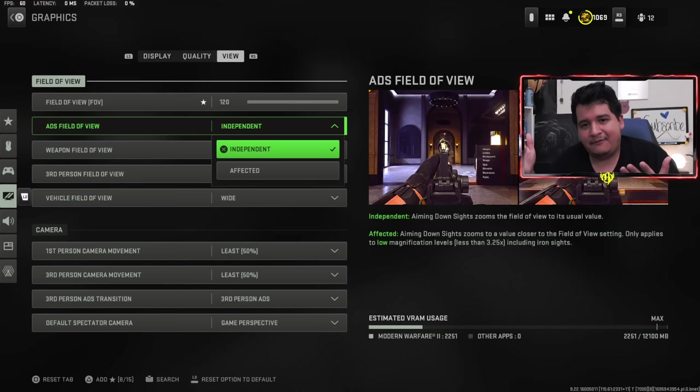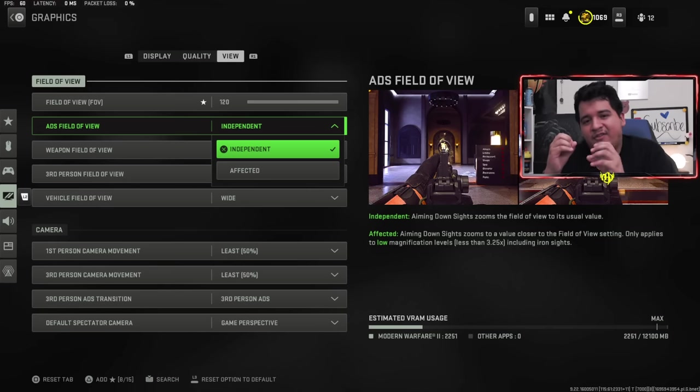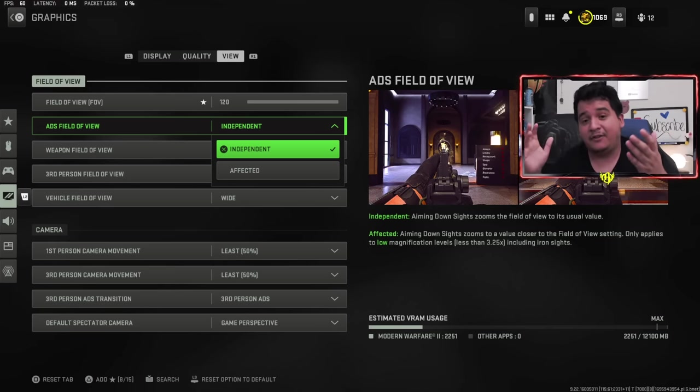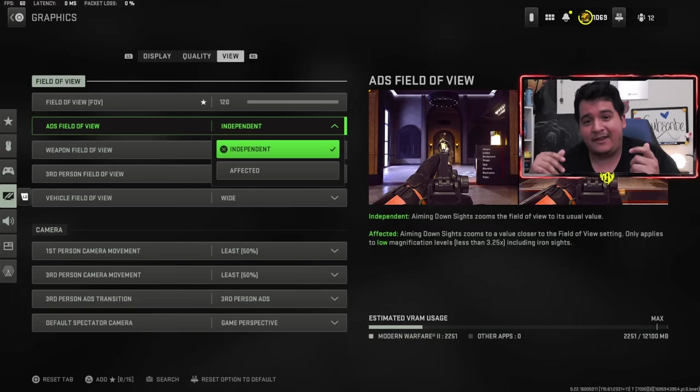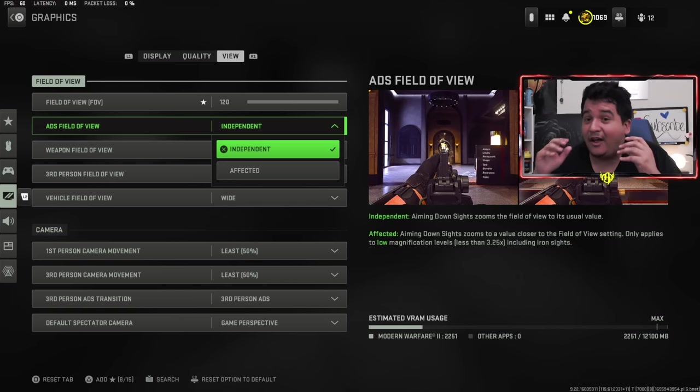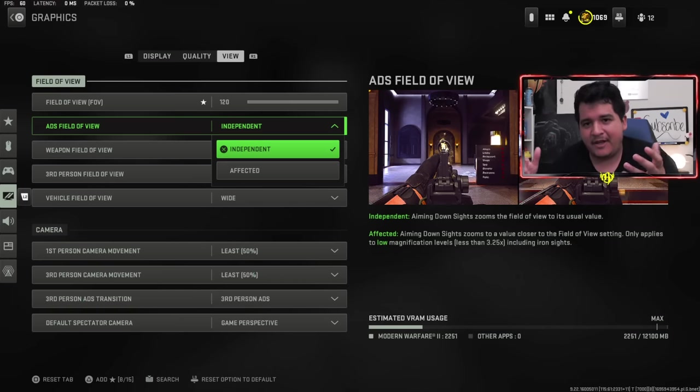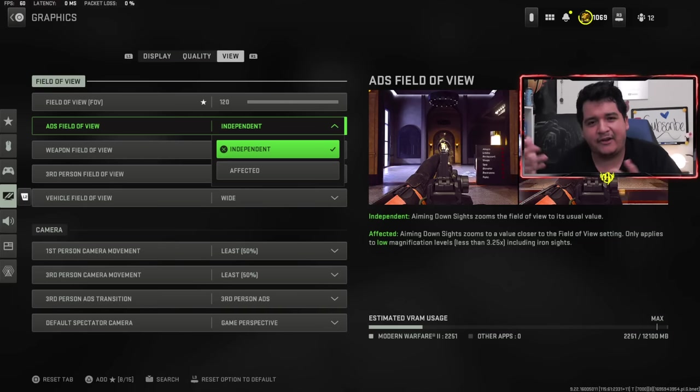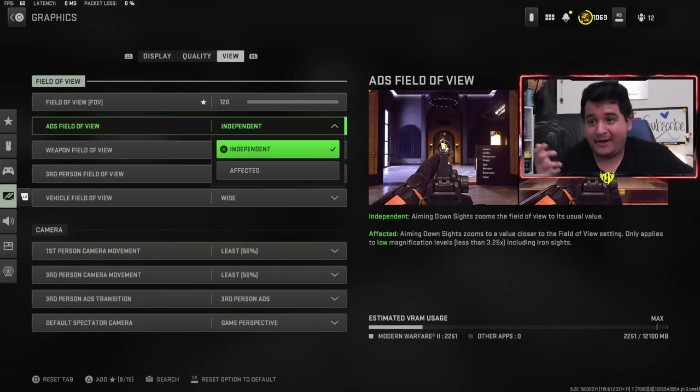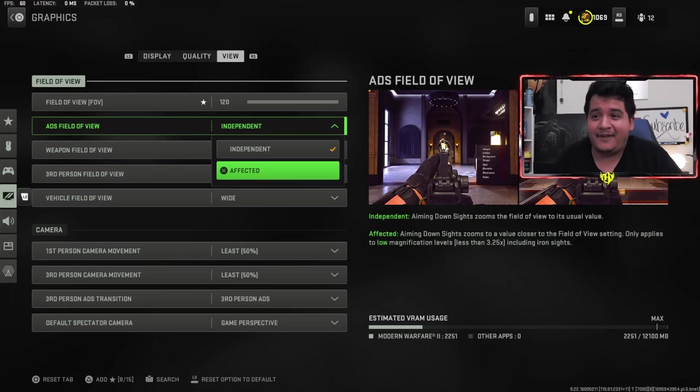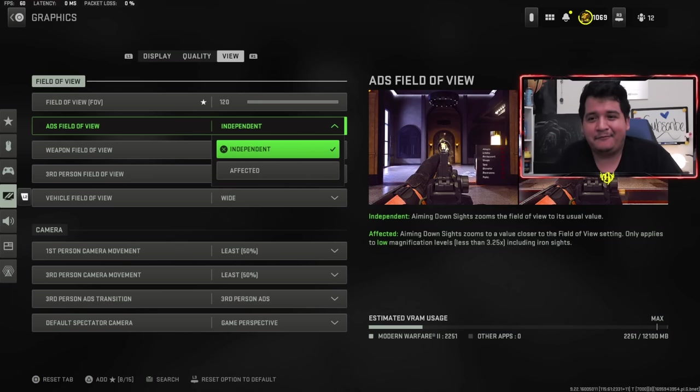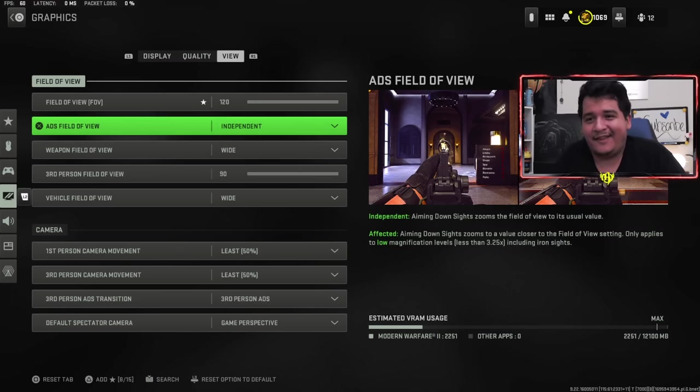When you ADS with independent field of view on, it turns the FOV to 80. Thus your FOV becomes bigger and everything becomes a little bit bigger when you ADS, making aiming at farther range targets a lot more easier. I've been playing this way ever since I played Warzone on PC back in Cold War, and it's helped my gameplay a lot personally. So if you want to play on affected, go for affected, but I'll be one of those dudes that goes against the grain.